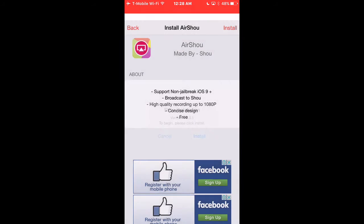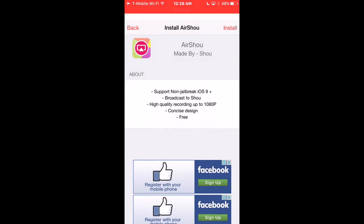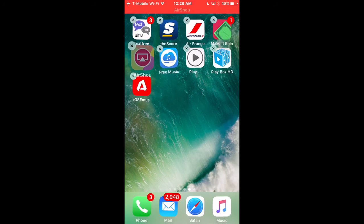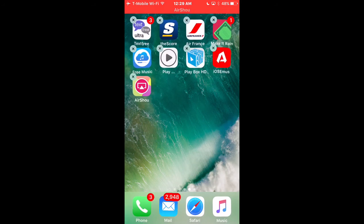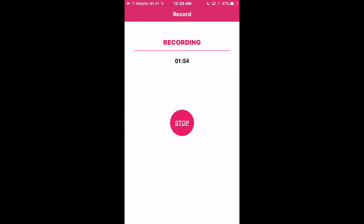Once you click install, you want to click install again, and then it downloads it. Then you click right here and it gets you a video — it shows you instructions on how to get it. Thank you guys, and hope you enjoy this video.